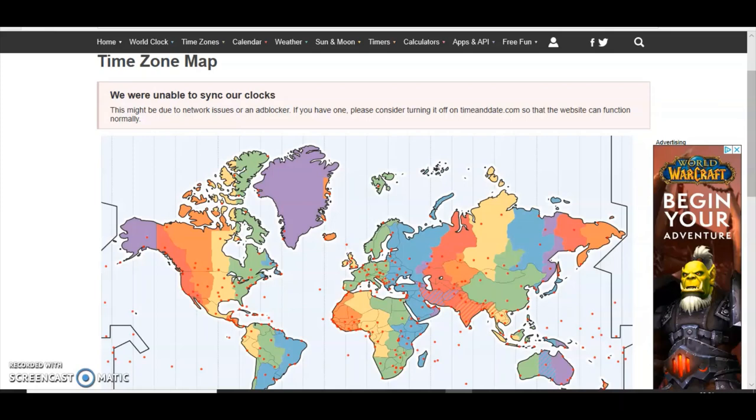They are also hiding huge amounts of land, especially the north and south from 60 degrees to 90 degrees, north and south. Thousands of miles of ice and land are being hidden.